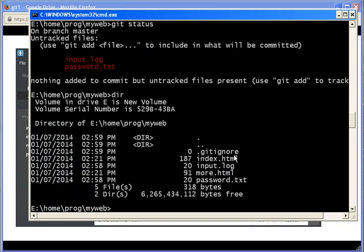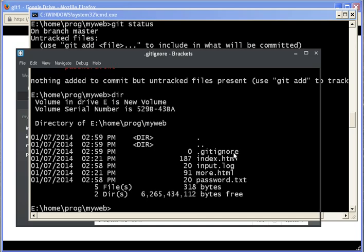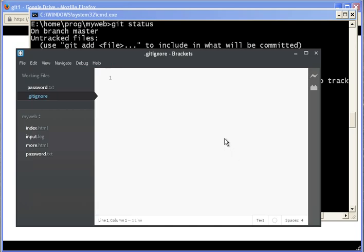Now for any file that you want Git to ignore, you can just say here password dot text, or you can do the wildcard, star dot log.